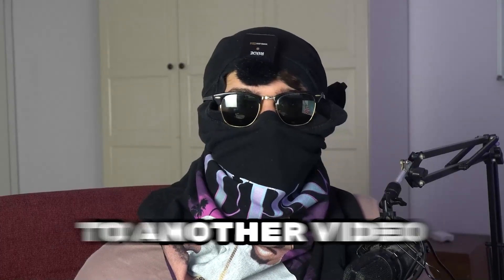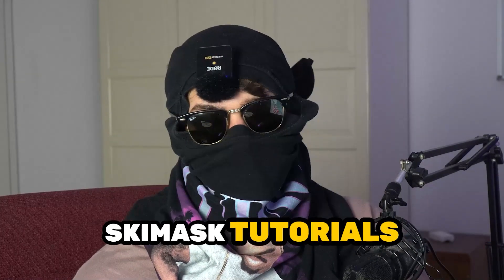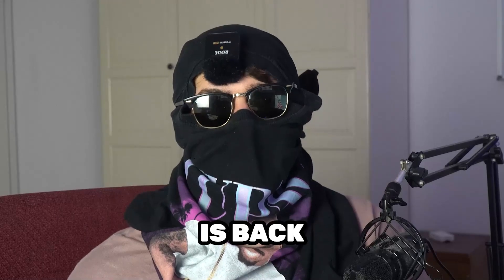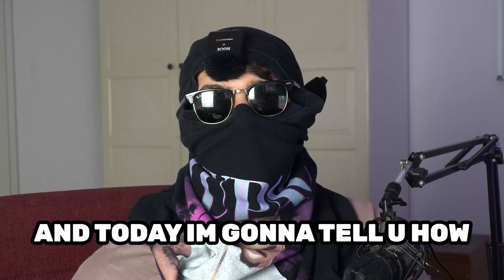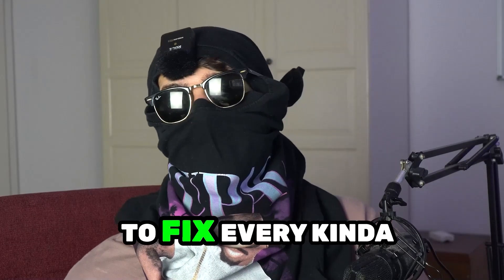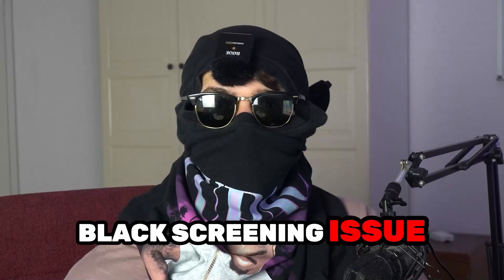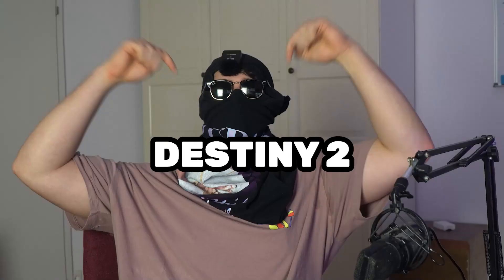What's up guys and welcome back to another video on my YouTube channel. Skimask Tutorials is back and today I'm going to tell you how to fix every kind of black screening issue you're currently having with Destiny 2.